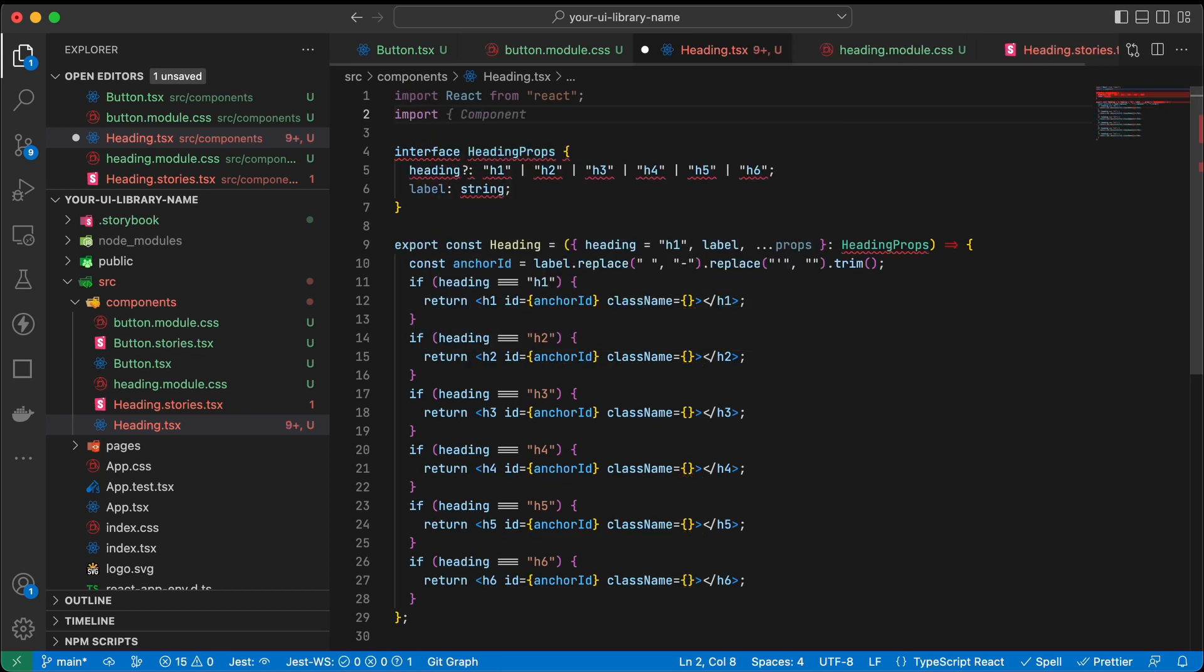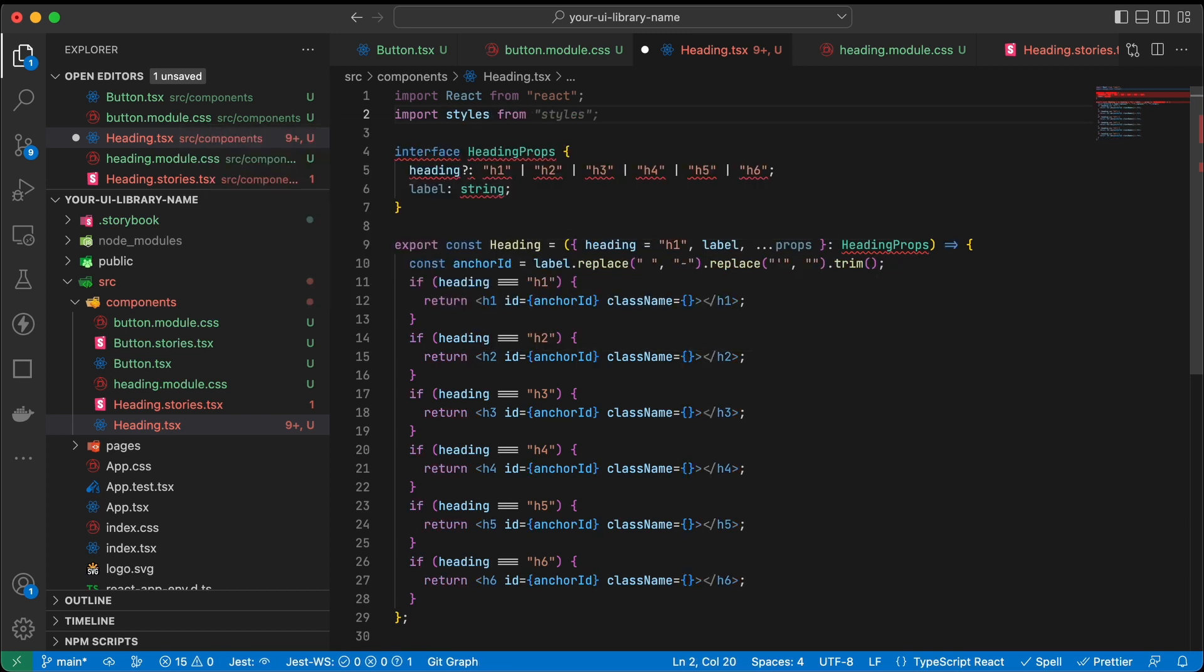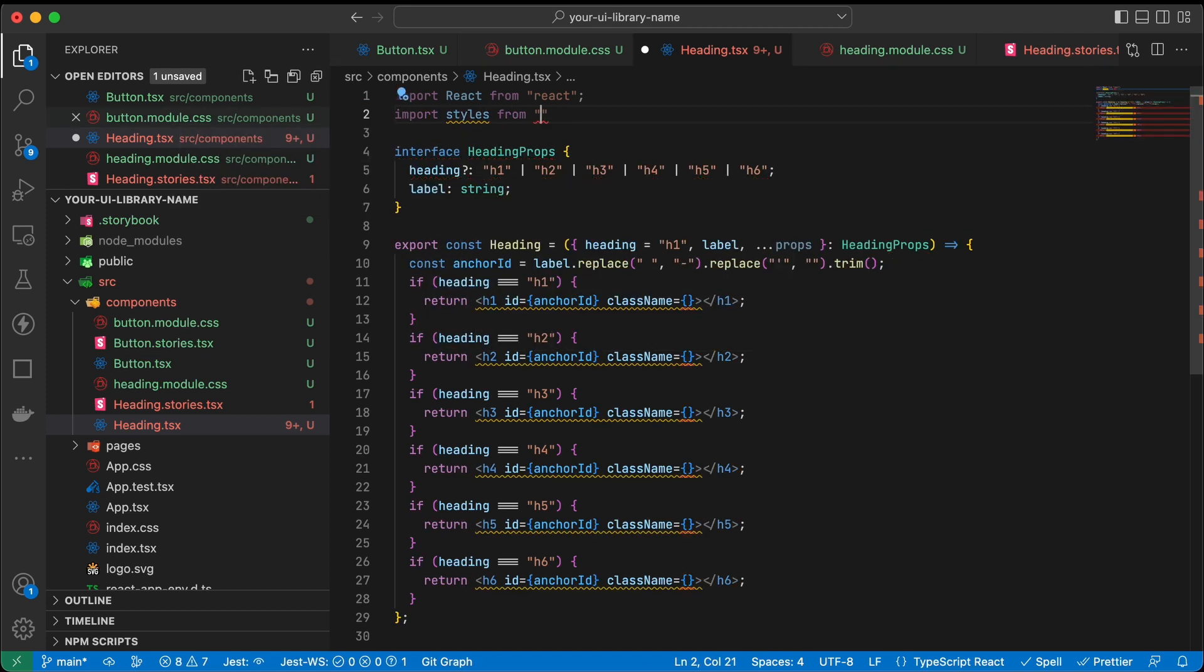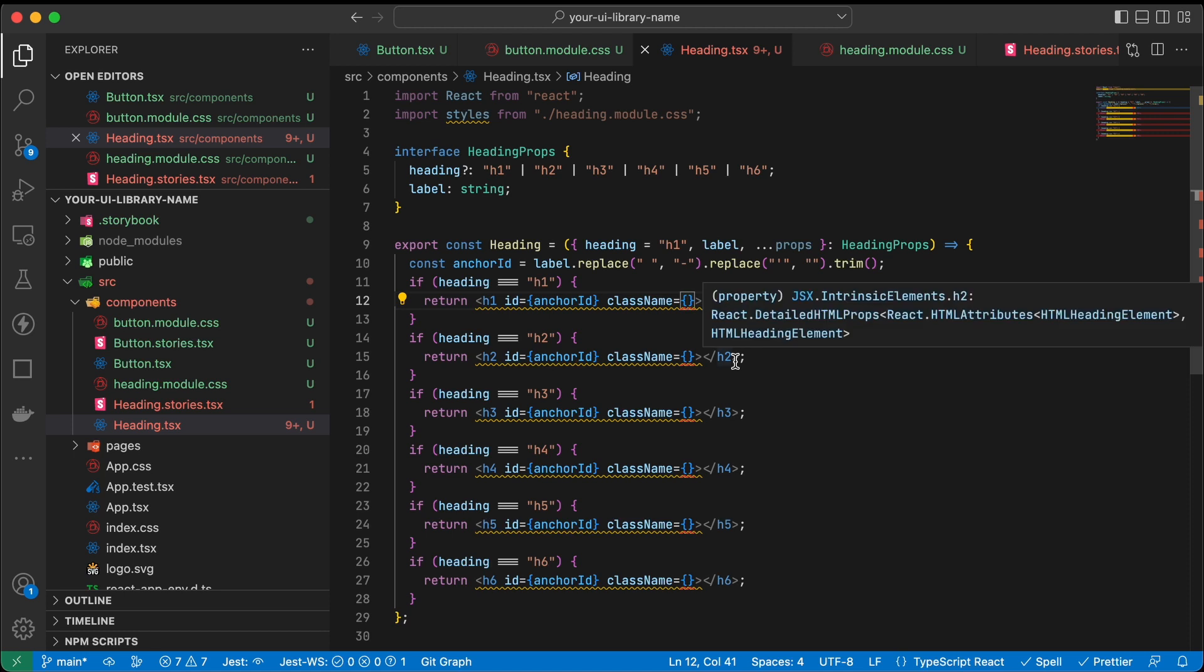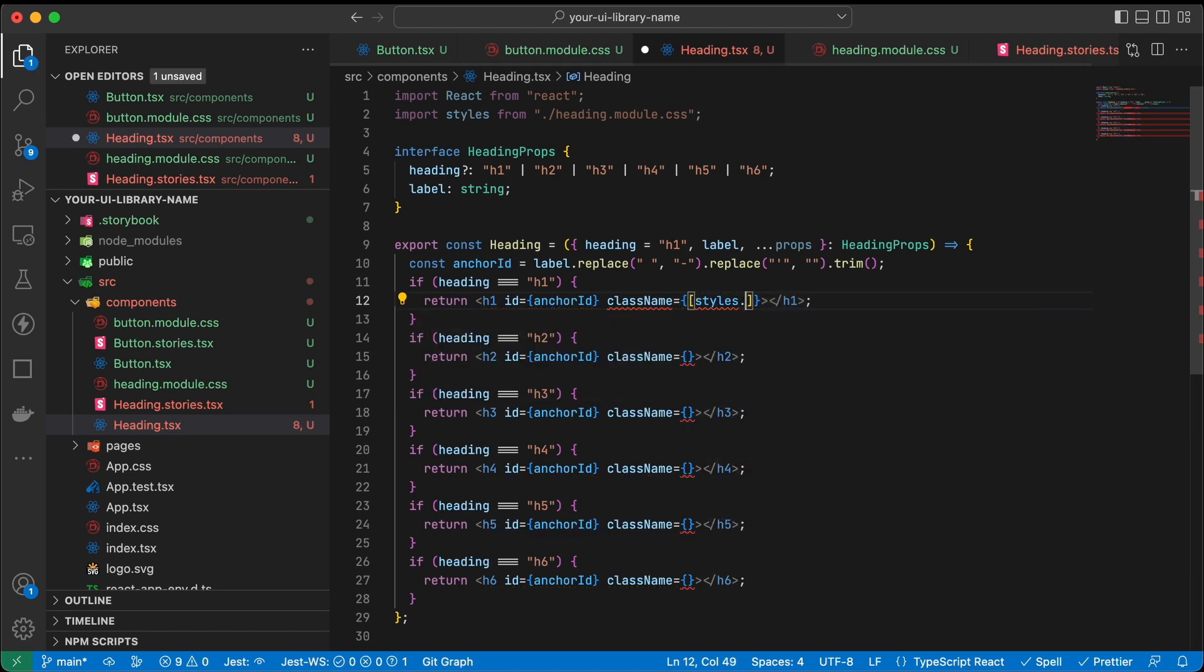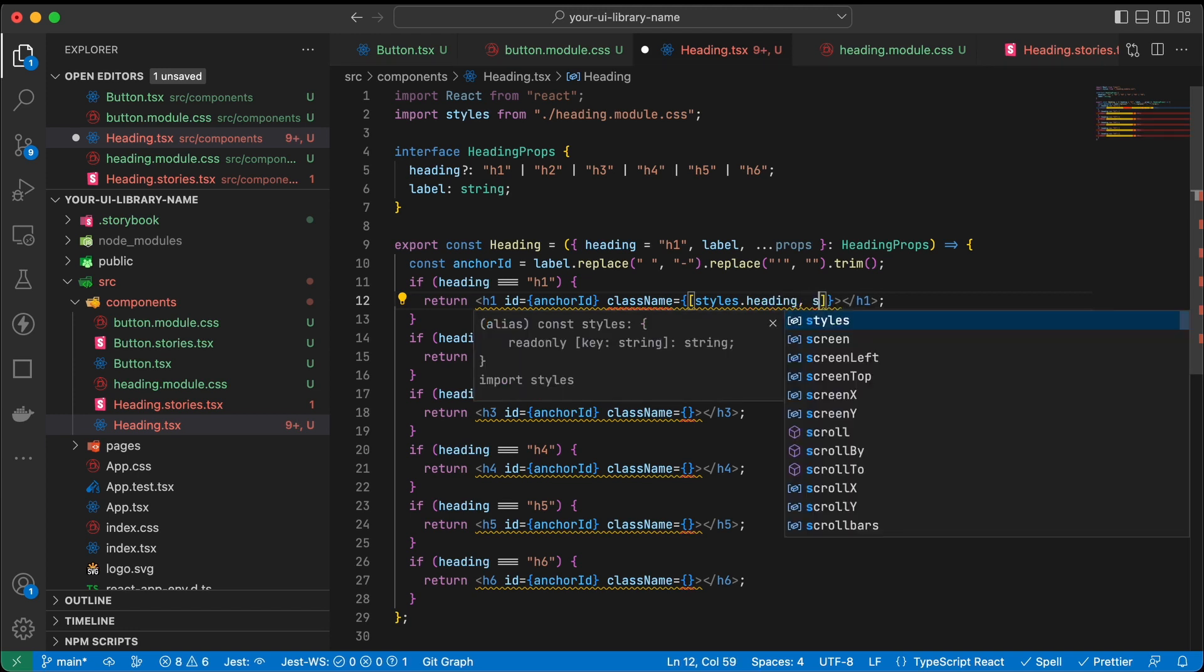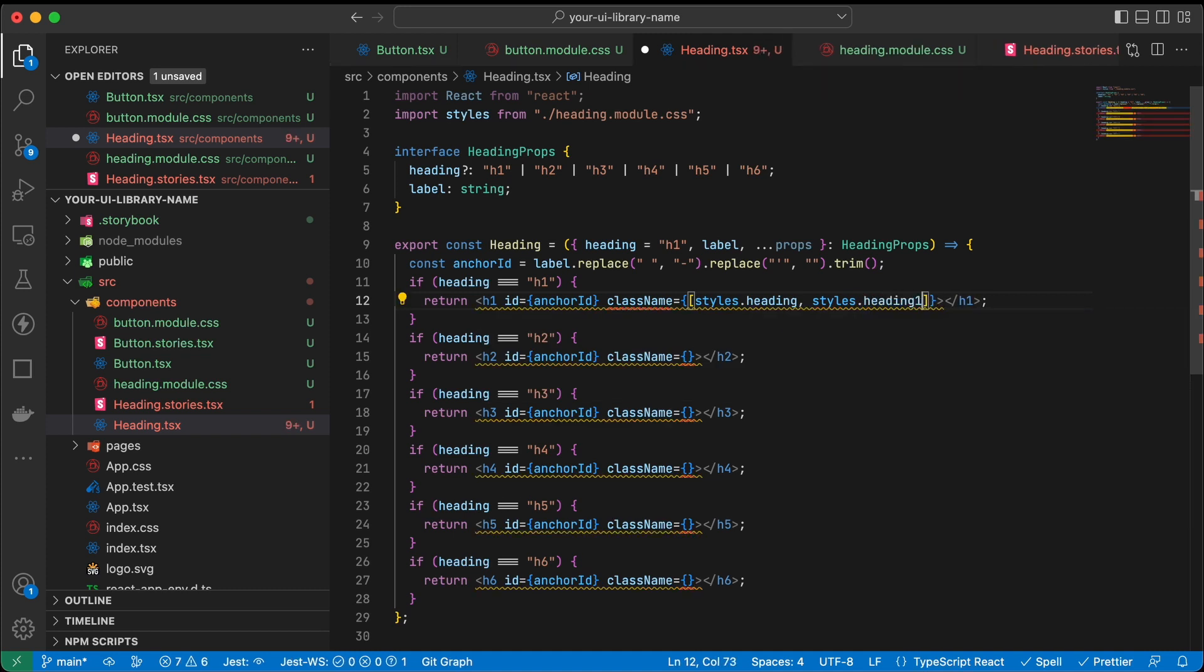Now let's add the CSS module to the heading component. And the same as the button classes, we're going to do the same. So setup here where we add the heading and the base heading to each h element.